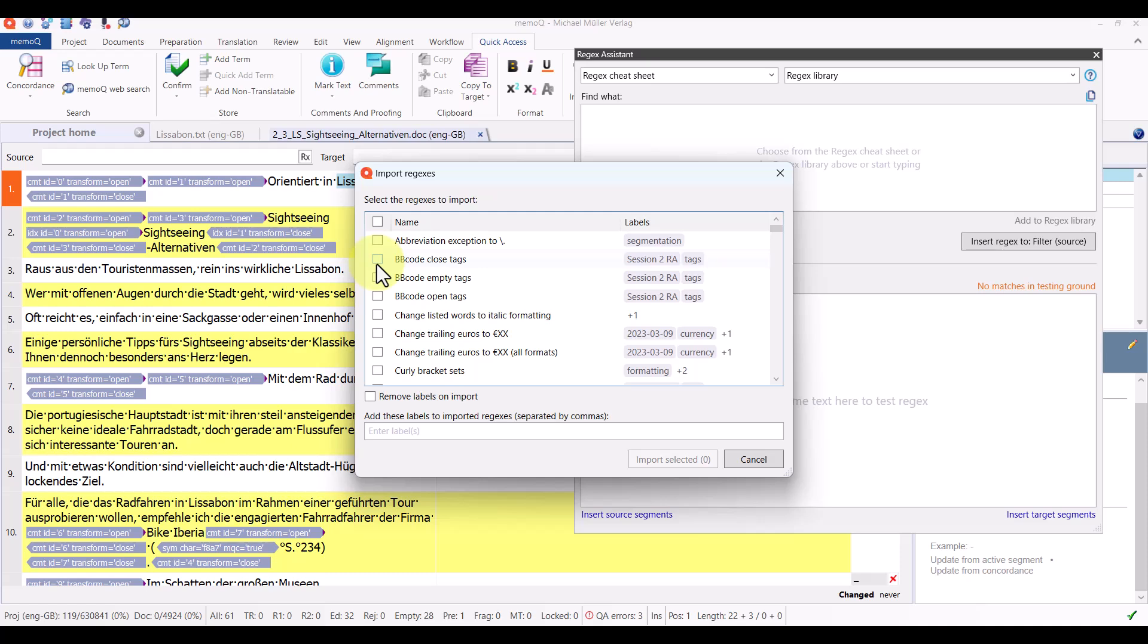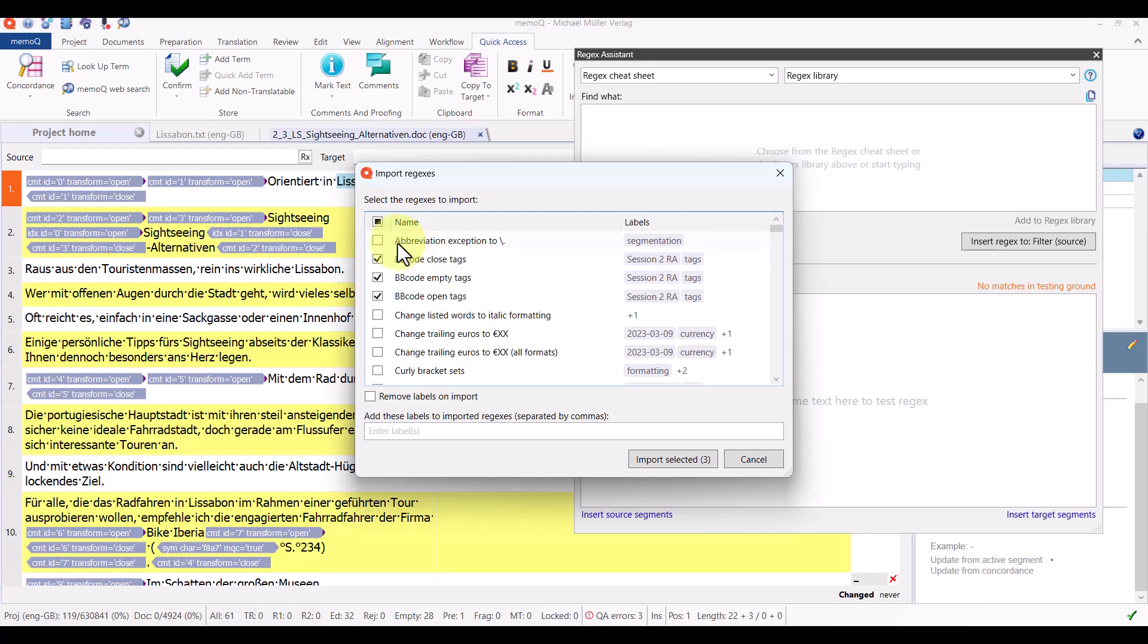If I only want to import the expressions that have to do with BB code tagging, I can just mark those and only those three expressions will be imported. But I want to import everything, so I'm going to mark everything. There's 168 of them, and click import.